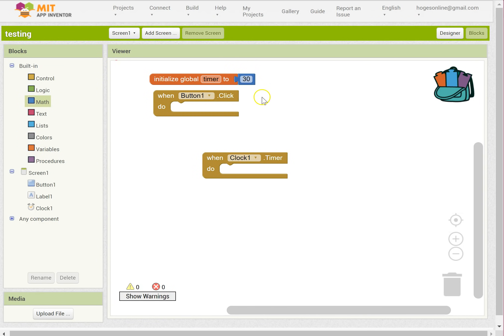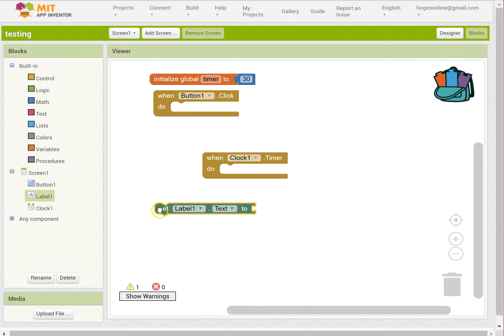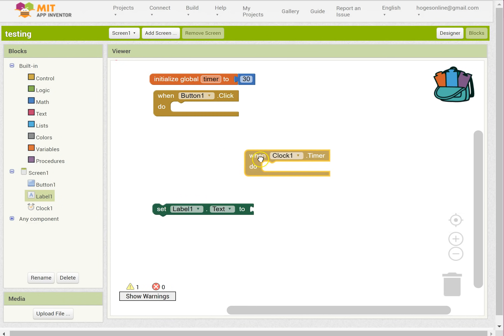Right, I also need to do something with this label. I'm going to set the label text. Okay, so these are all the bits that I need to happen.